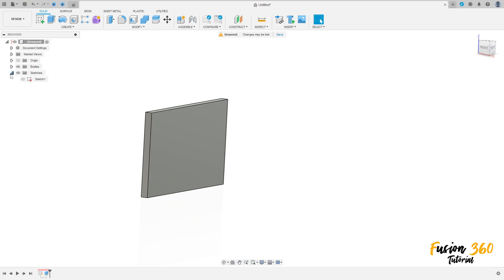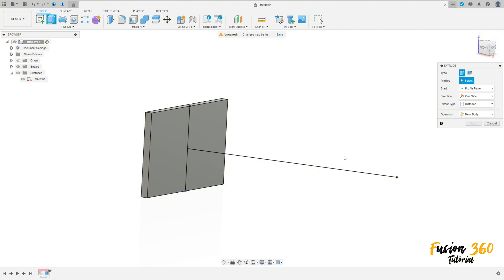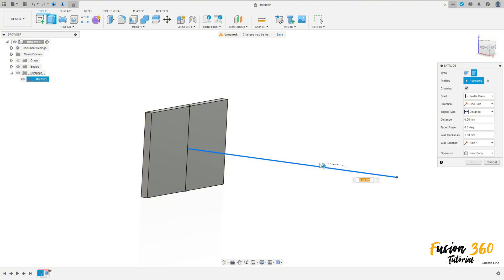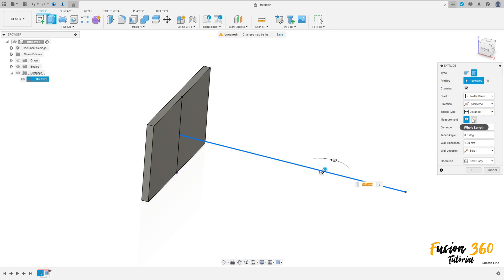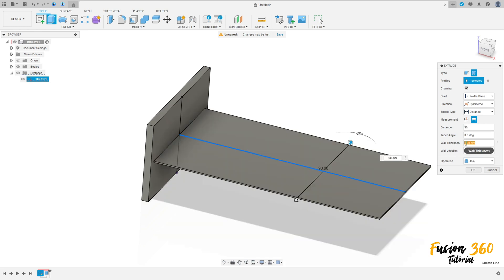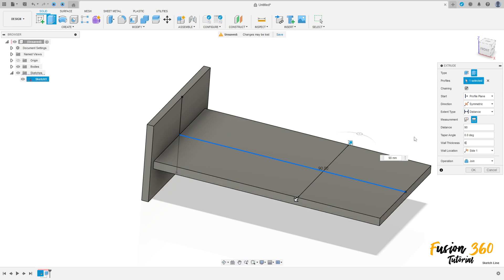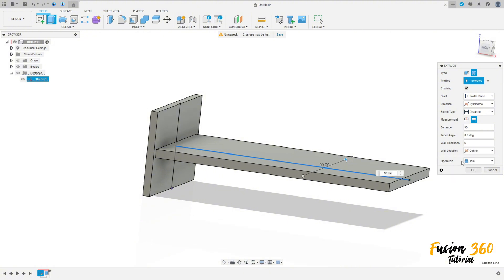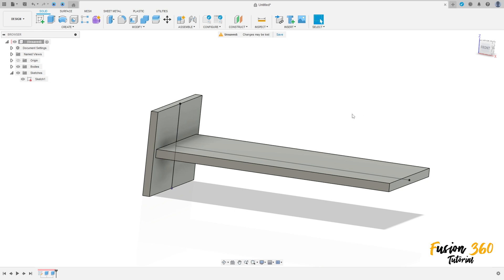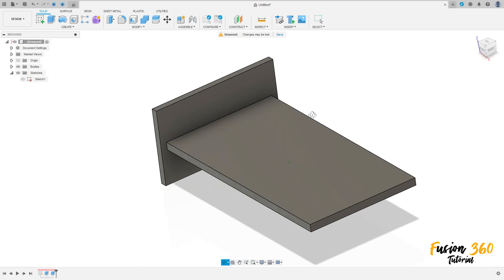Show the sketch one again. Activate the extrude, select thin extrude, select this line here. The direction is symmetric, measurement full length, and the distance here is 90 millimeters. The wall thickness is 6 millimeters. The wall location here is center, operation join, press OK. Hide sketch one.